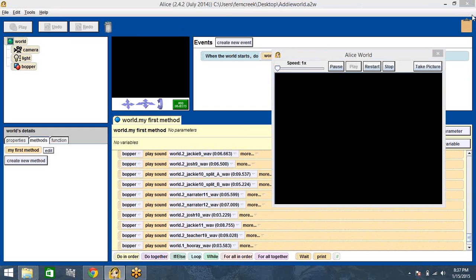Josh and Jackie are here. Let me go get the door. Hey kids, welcome to class. Come on in. Unpack your backpacks and we'll get started.